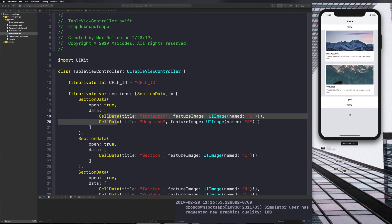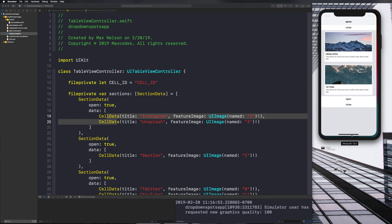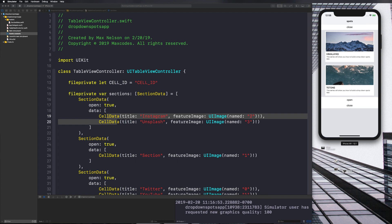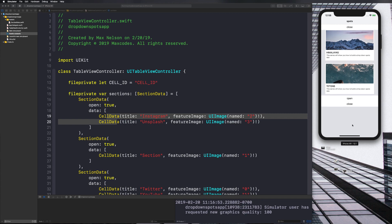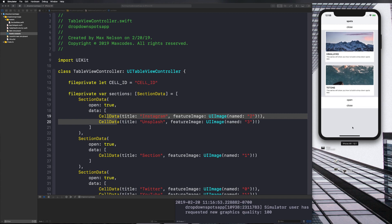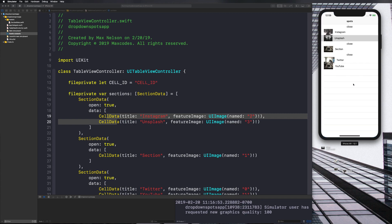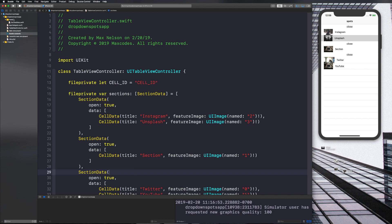In this video, before we hop into that cell drop-down, I want to show you how to create a custom UITableViewCell with NSLayoutConstraints for programmatic auto layout — to get this image with the title and the text view in there.